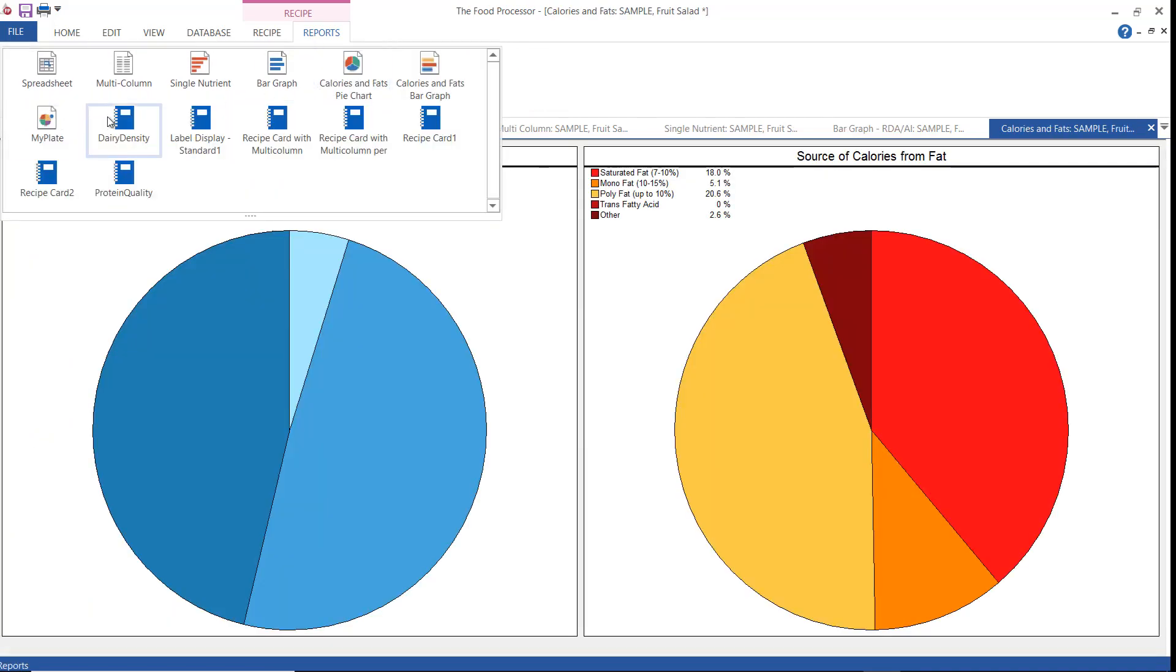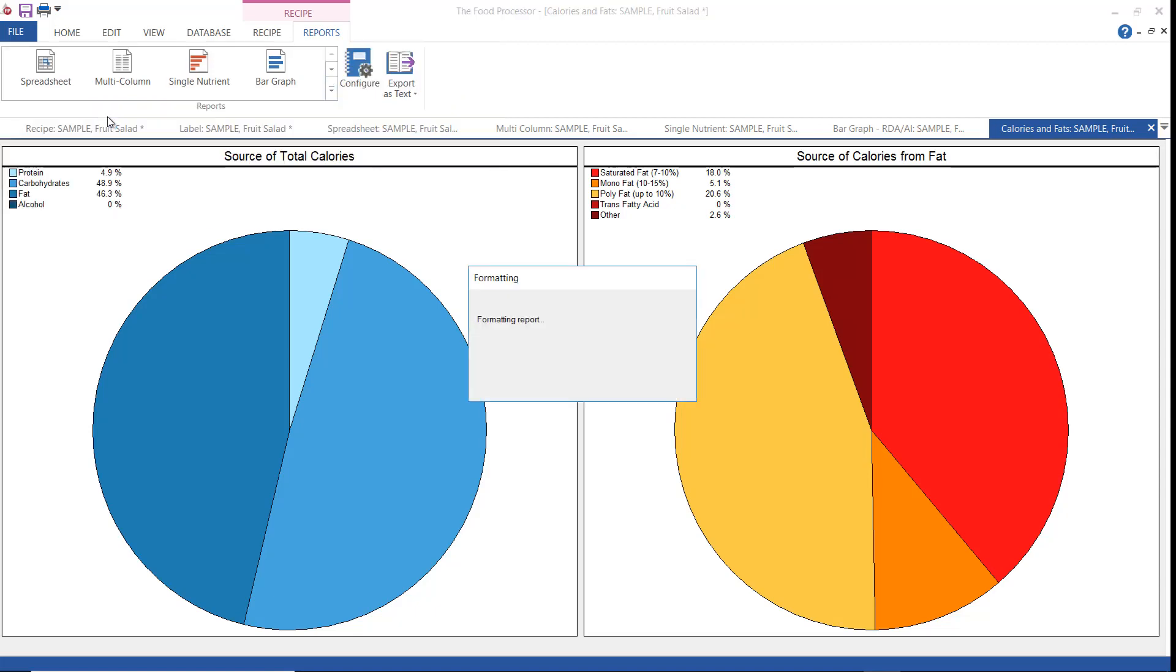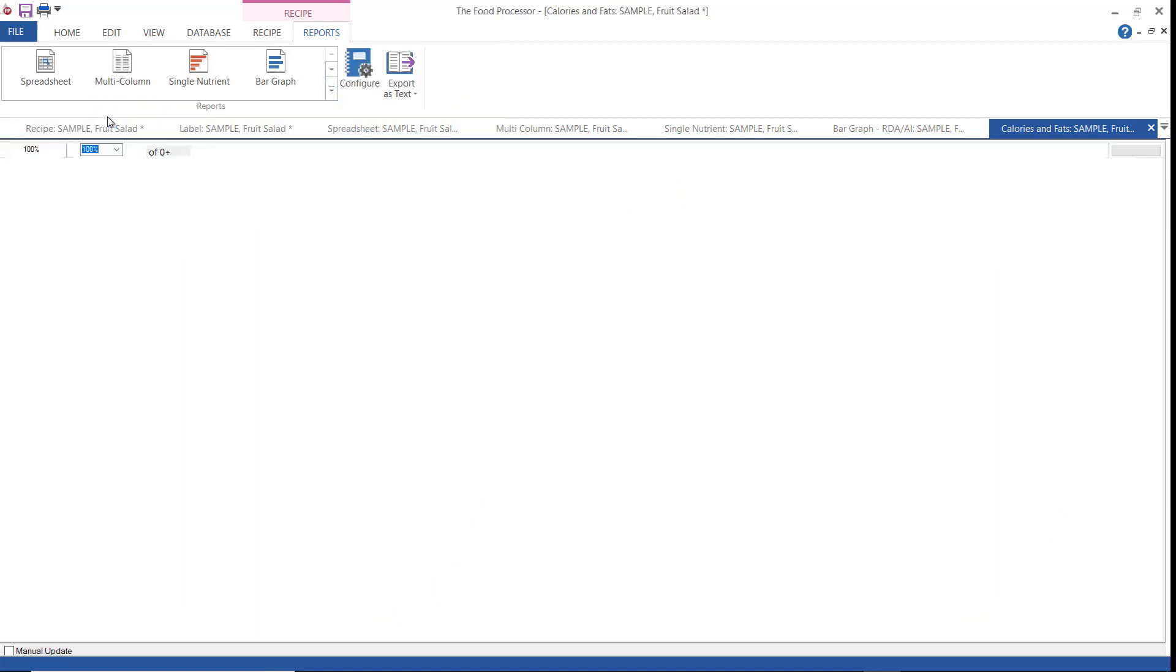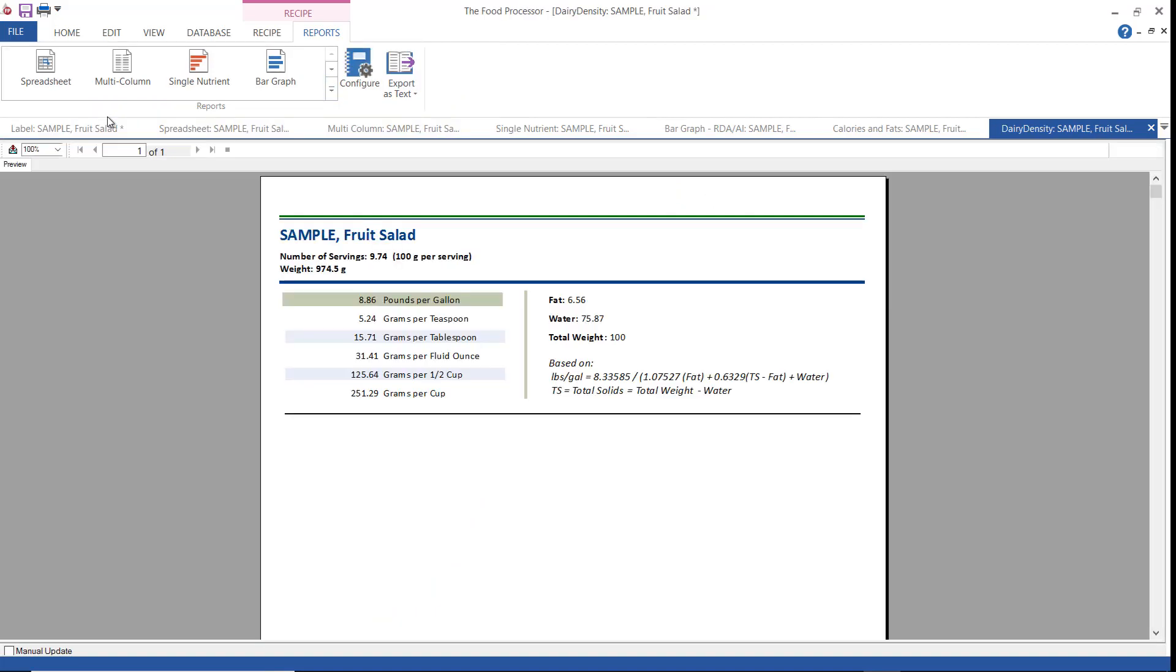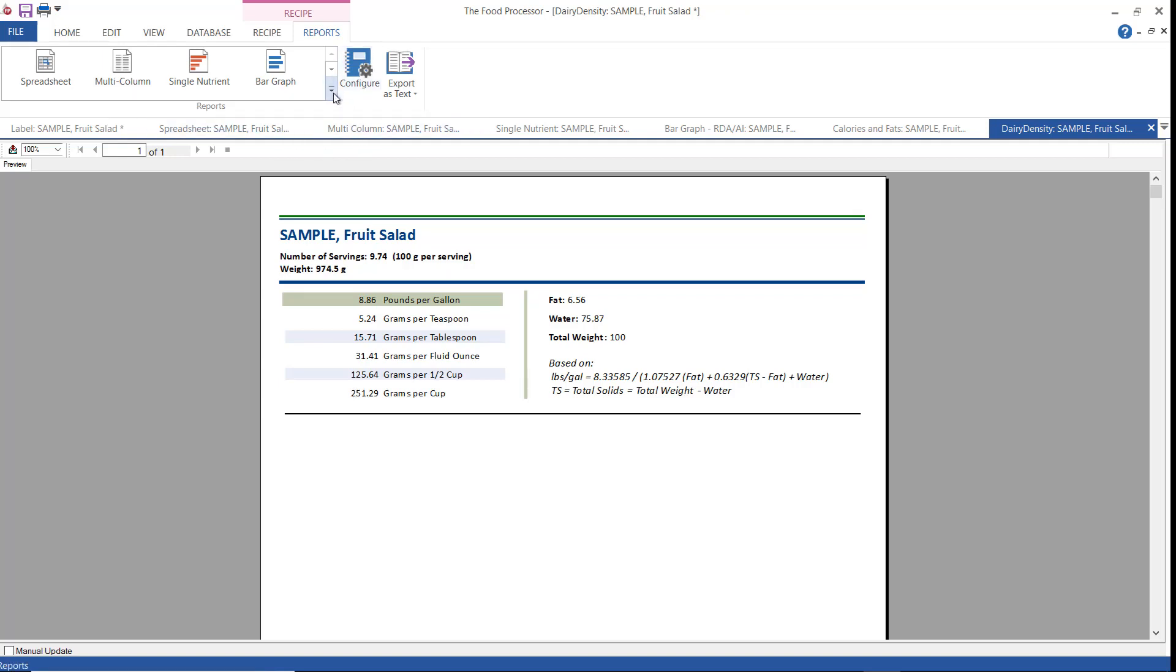These next reports are slightly different. They have been formatted primarily for printing. The first one we're going to look at is dairy density. This report shows the density of ice cream or other dairy products based on an industry formula. When you choose dairy density from the reports menu, it tells the program to calculate and display the density of the current recipe using the amount of total fat and water. This report is only useful for dairy products. Keep that in mind.